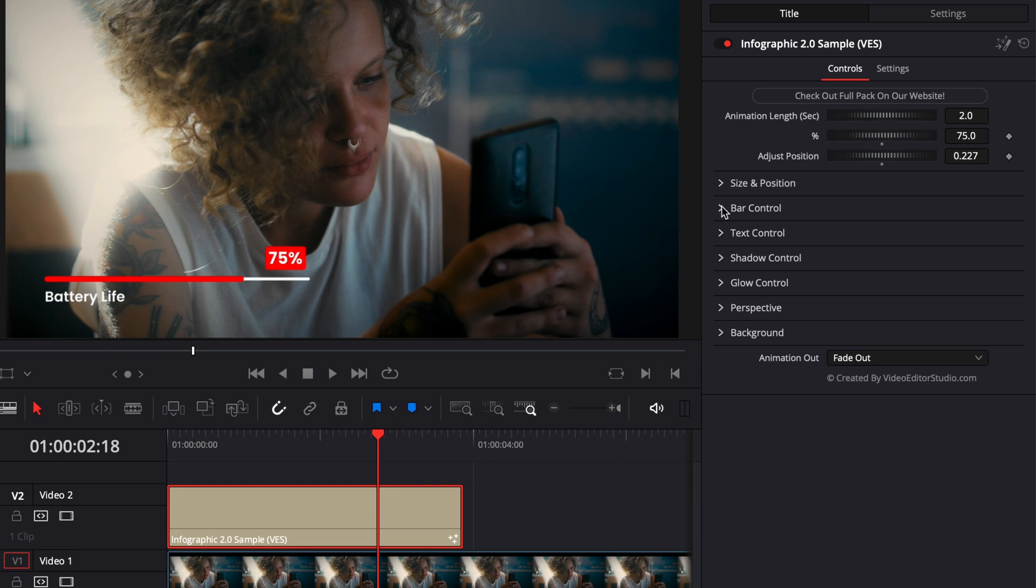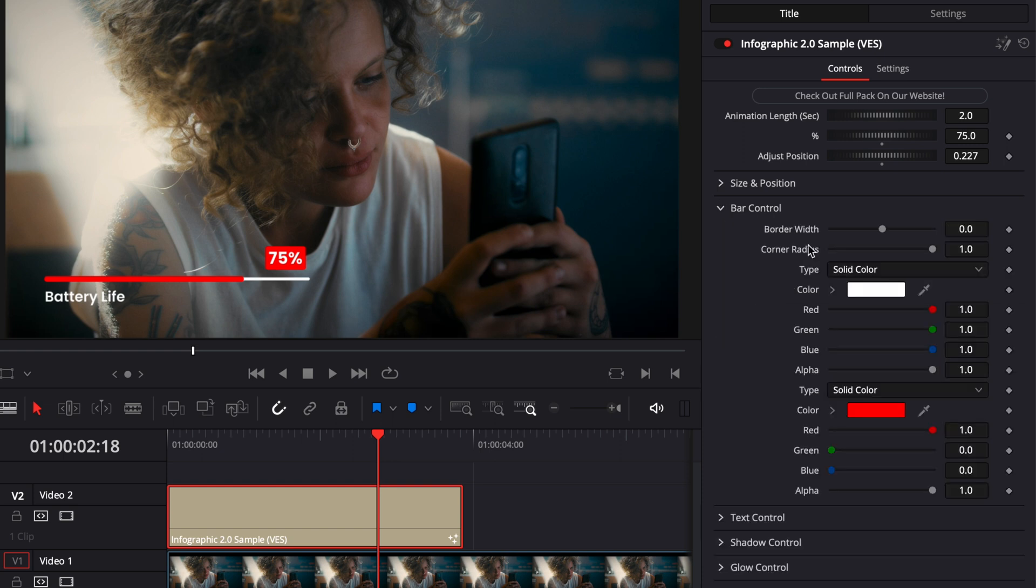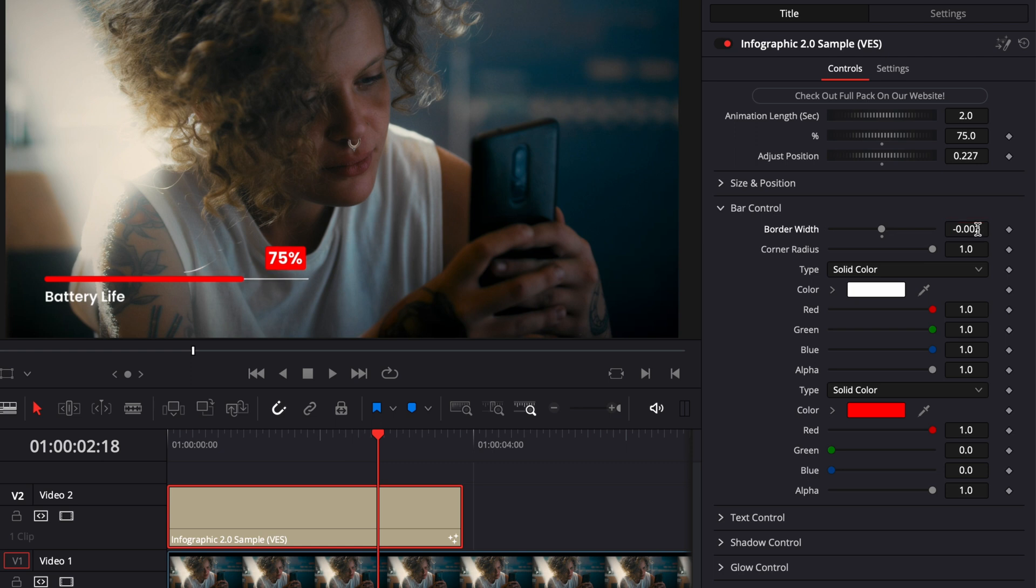The next parameter is the bar control. So here we can adjust the border width of the white line. So if we want, we could completely remove it and just keep only the red line. I'll just slightly reduce it just to make it a bit thinner. You could also adjust the corner radius. By default it's rounded, but you could also have a square corner if you want.